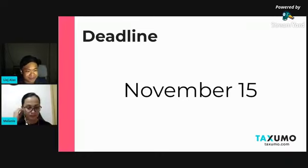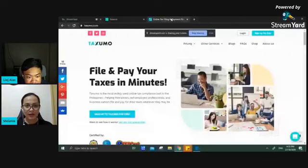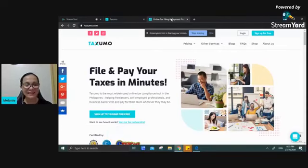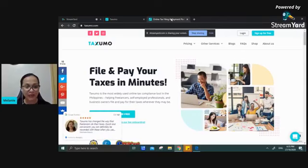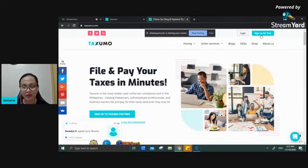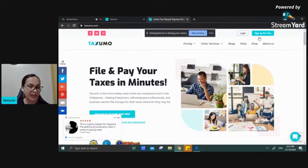Now I'll hand it off to Melanie for a demo on how to file your 1701Q online. To get started, go to taxumo.com. On the upper right portion of the website, you'll see a button to sign up for free — you can create your Taxumo account for free. When you click on that, there are three methods to sign up: Google, Facebook, or email plus password.